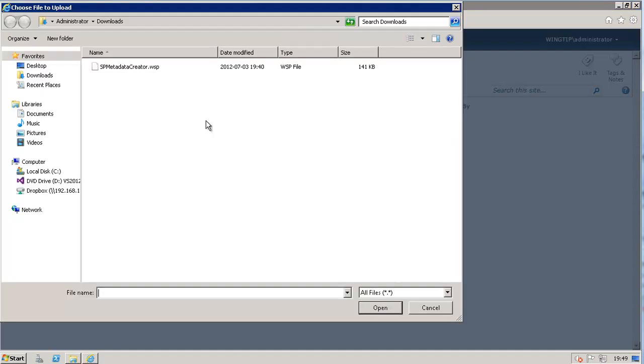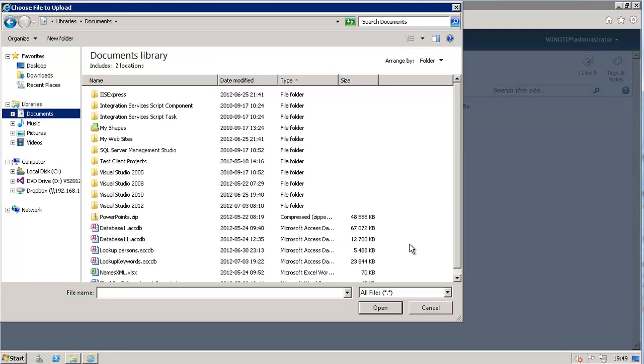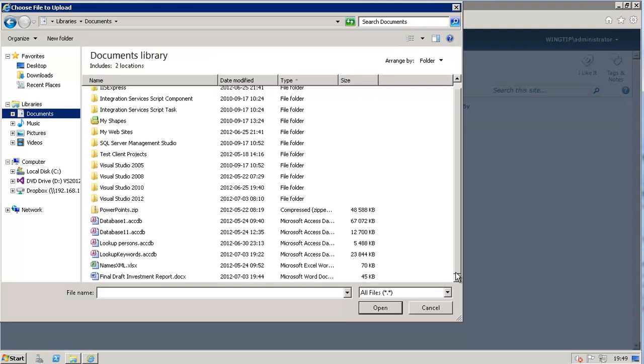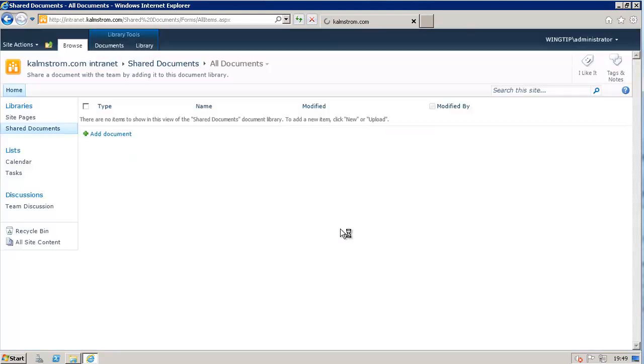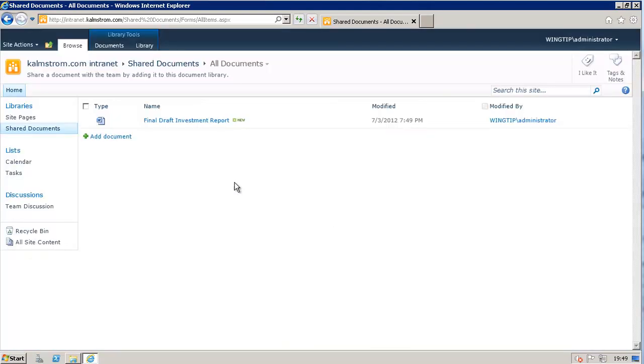and you've heard of the benefits of adding metadata to your document when you upload it. Here I have a document in my documents. I'm going to upload that called the Final Draft Investment Report. And once I've done that, of course, I want to add some metadata.